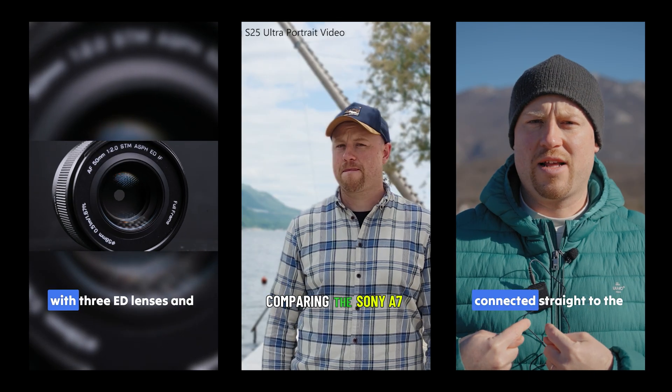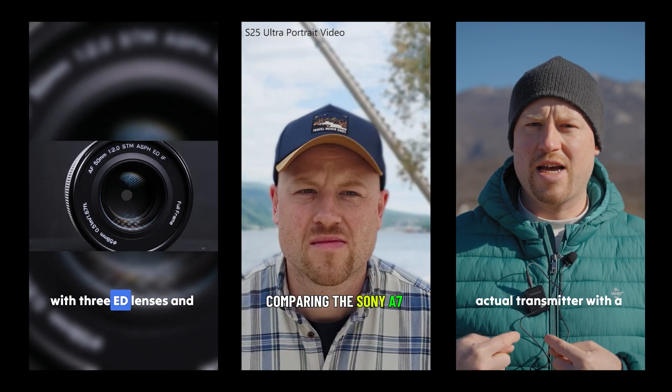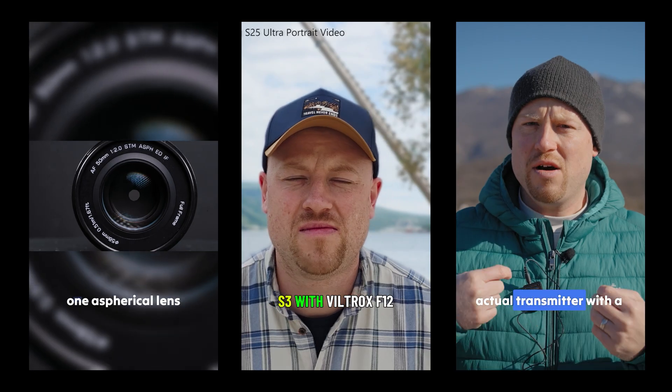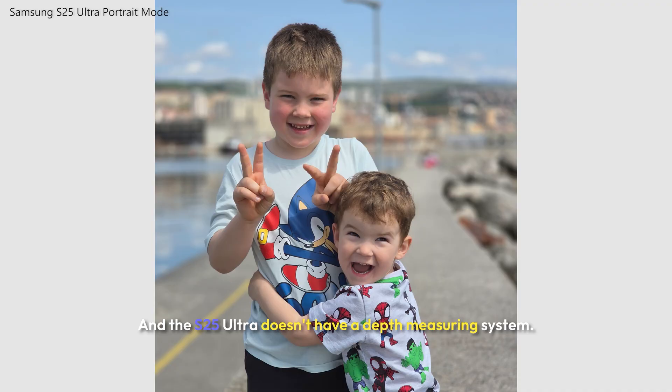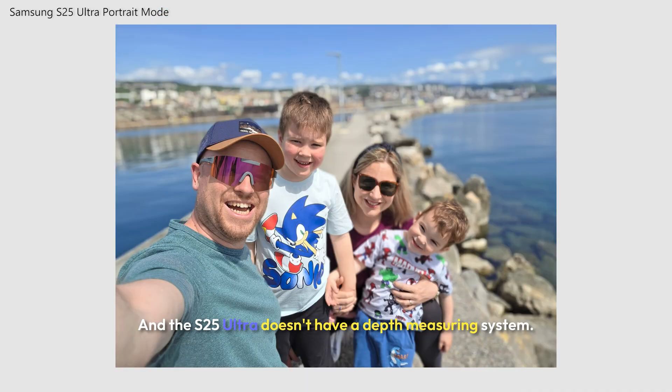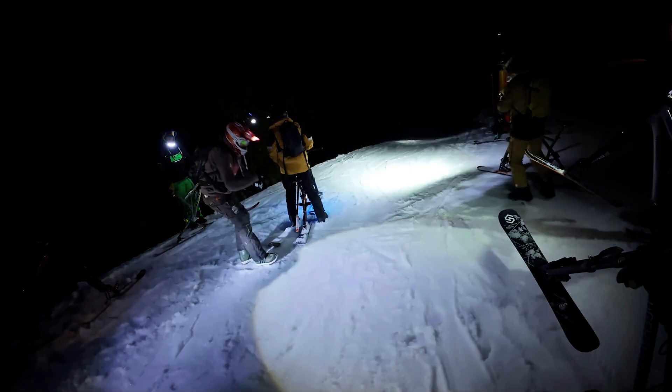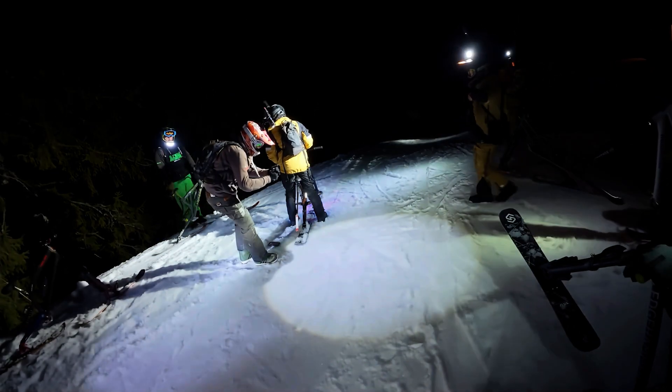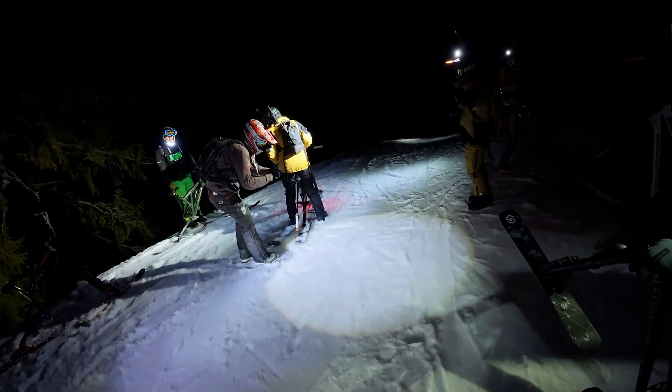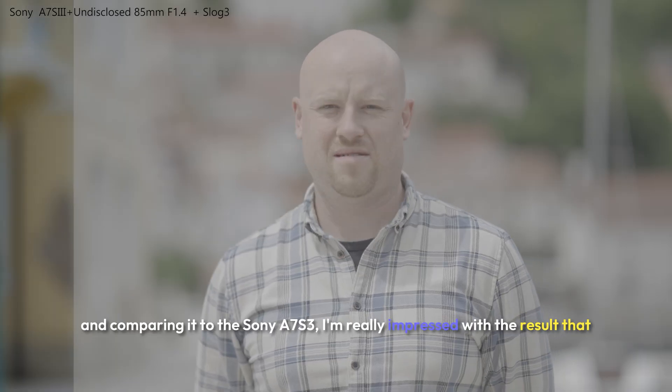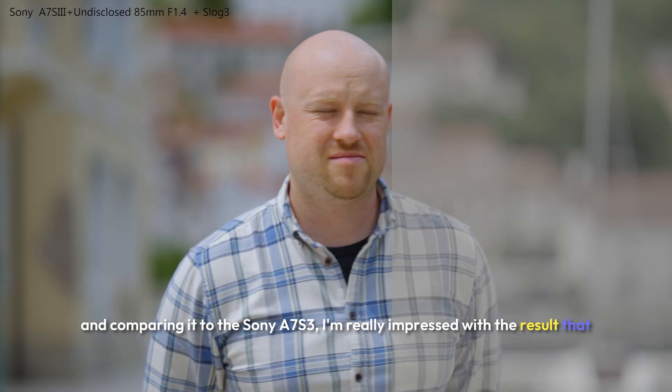This footage right here was edited on Filmora and I will be showing you how!